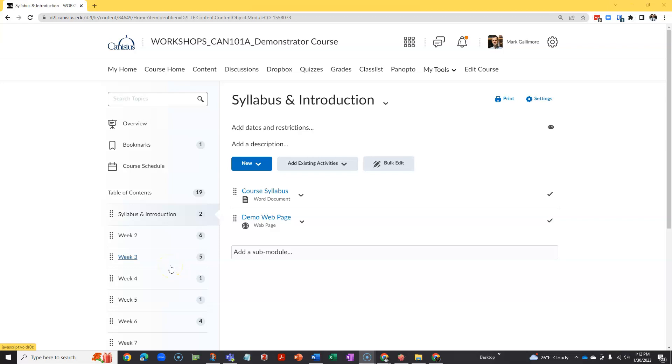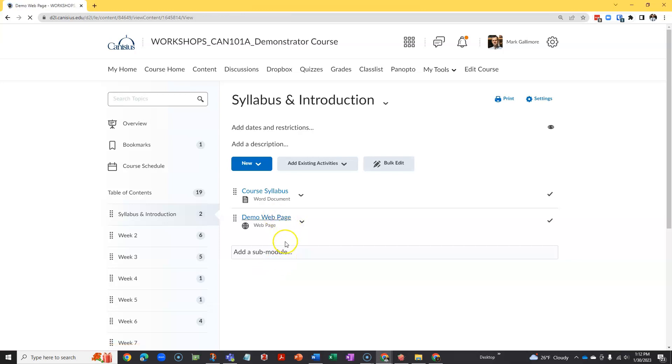In D2L, professors can create web pages that feature text, images, and other embedded content. These are native to D2L, rather than files that are uploaded, so they are quick and easy to create and modify.